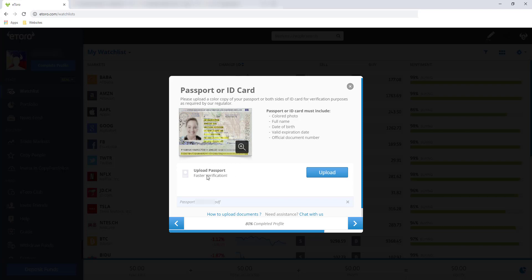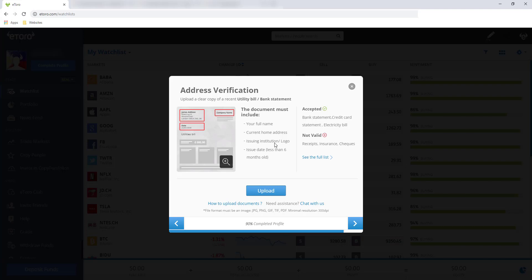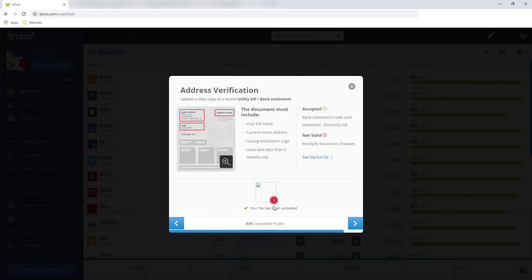Address verification. Upload a clear copy of a recent utility bill or bank statement. The document must include any of this: your full name, current home address, issuing institution or logo. Let's say Meralco bill or PLDT bill, dapat makikita to. Or kung statement naman, like yung sa mga bank o local banks, BPI, BDO, yung mga gano'n. Issue date less than 6 months old. So ang gagawin ko is yung latest bill na lang. Nandun naman yung address ko and yung full name ko, and also yung utility company na nag-provide nun. So I'll upload a copy. Your file has been uploaded, pero may X mark. Ang weird lang, pero yun yan, upload na siya.